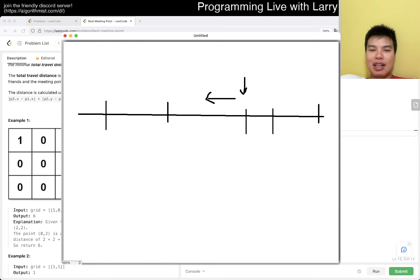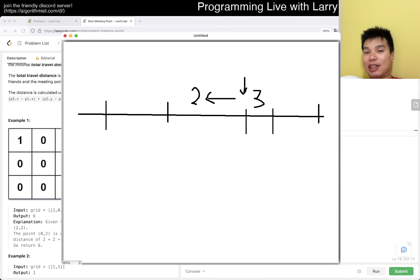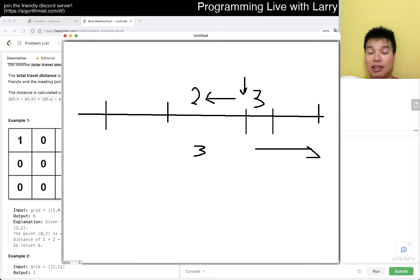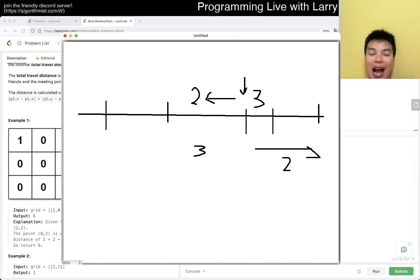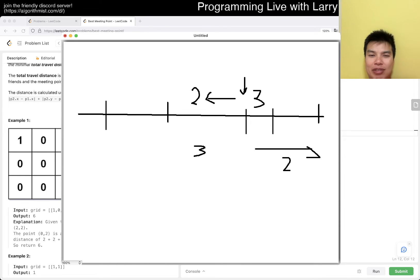You want the median because if you go a little bit to the left, you go closer to two of them and farther from three of them, which means you're farther from the optimal. If you go to the right, same thing — three of them are moving farther and two are moving closer, which means you're adding distance. So that's less optimal.